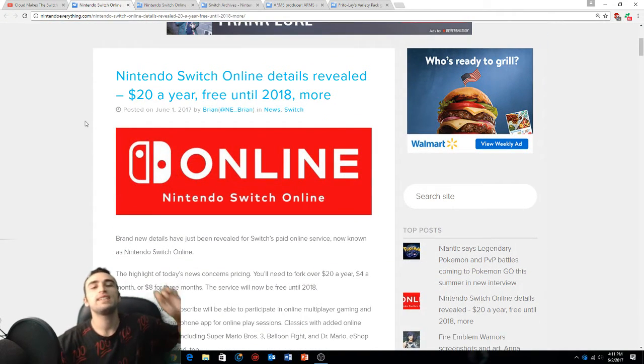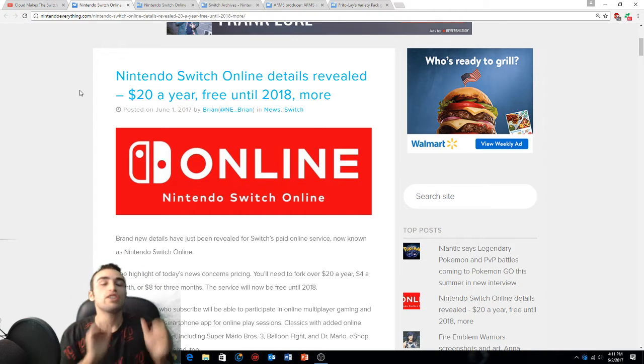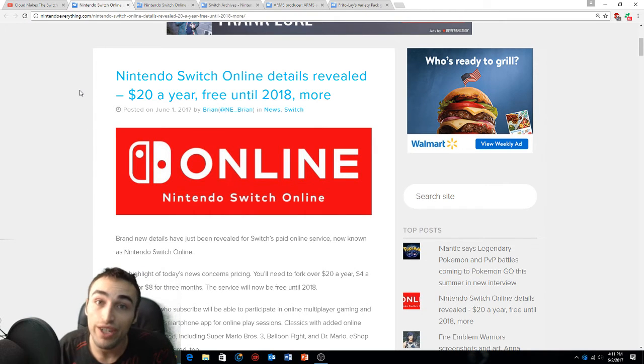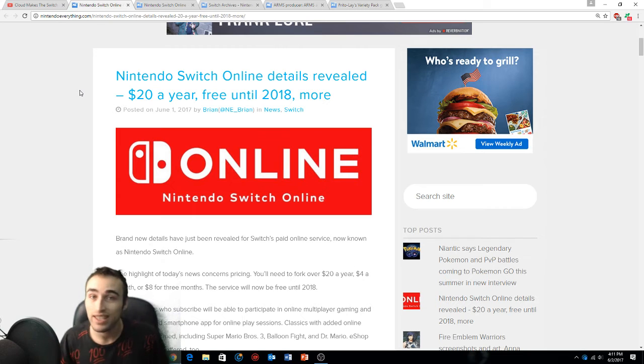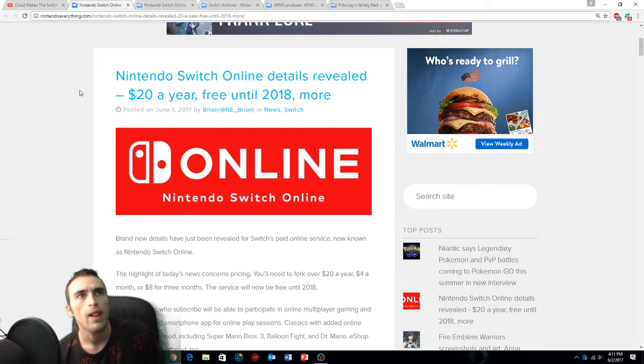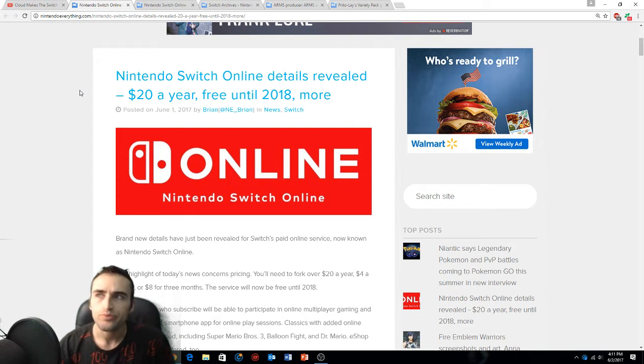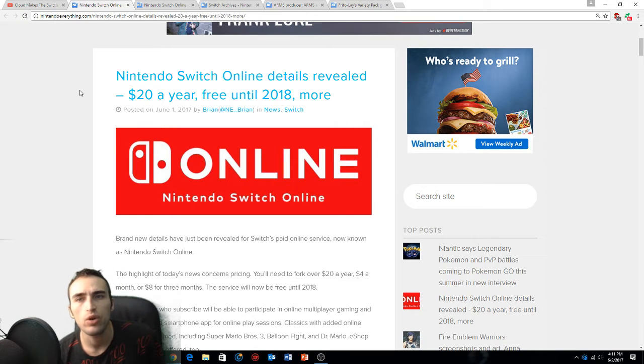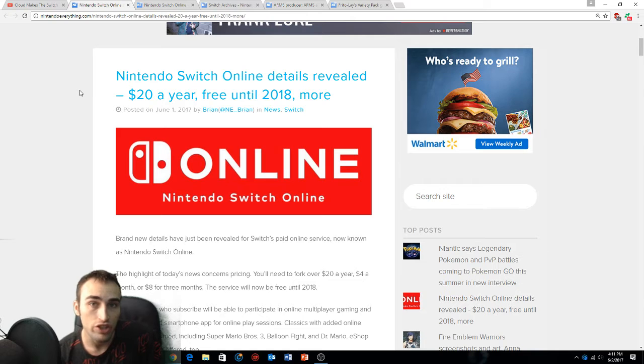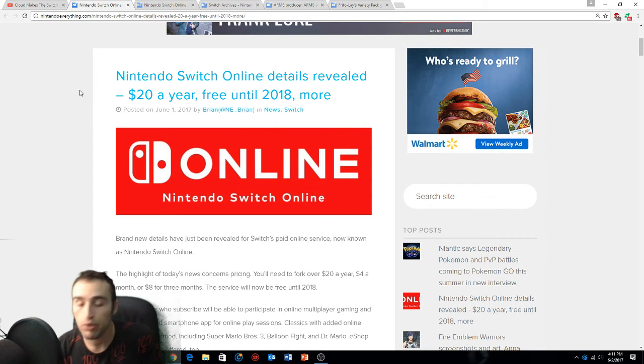Nintendo Switch online details have been revealed - twenty dollars a year and it's also free till 2018. Shout out to Nintendo because they said Nintendo online would be free until like the summer or autumn of this year, and now they're like you know what, 2018.